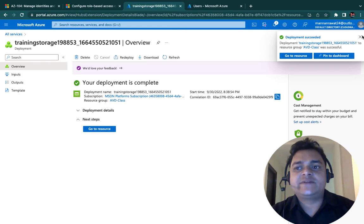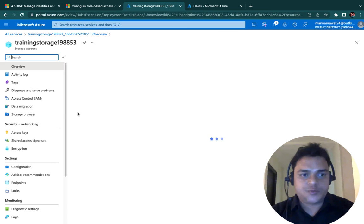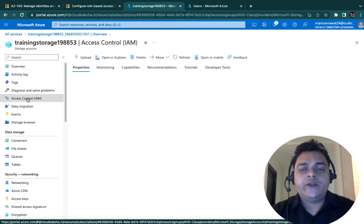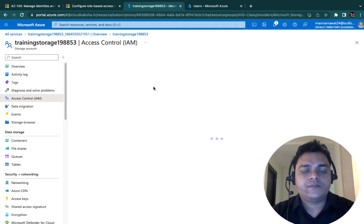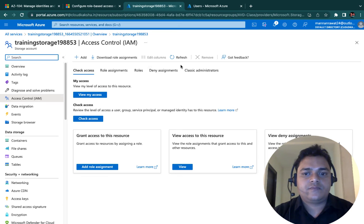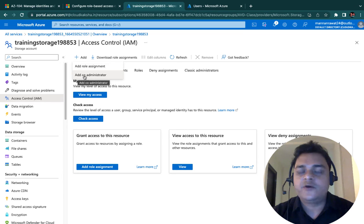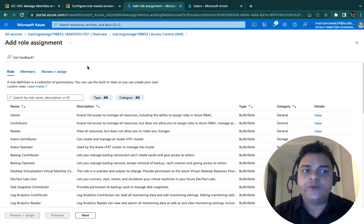First of all, let me explain Azure roles. Open the resource properties of any resource you want to share. Select Access Control — IAM. It will redirect you to the Azure role services page. We can find the Add option — click Add Role Assignment. We have two different options: add role assignment and add co-administrator. I'm going to proceed with role assignment because we want to see how many roles are available.